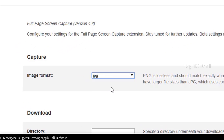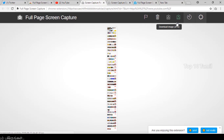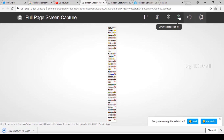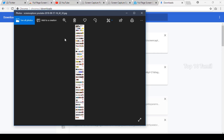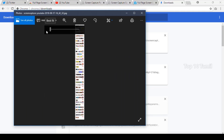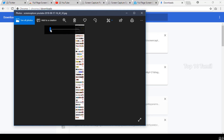You can also save the captured page as a JPG file format. You can try different formats from the list provided.